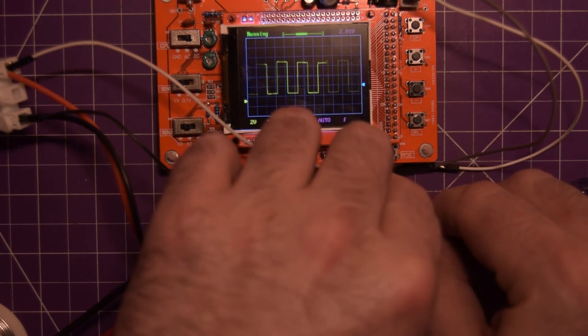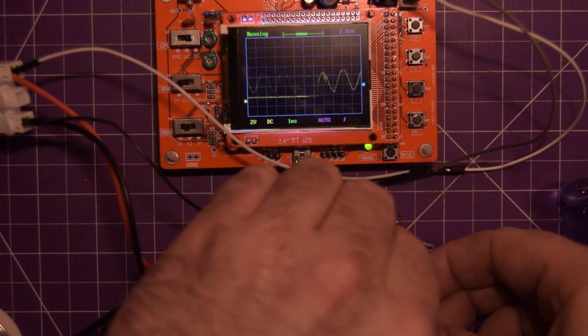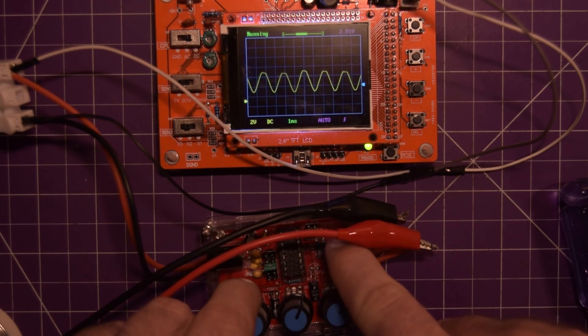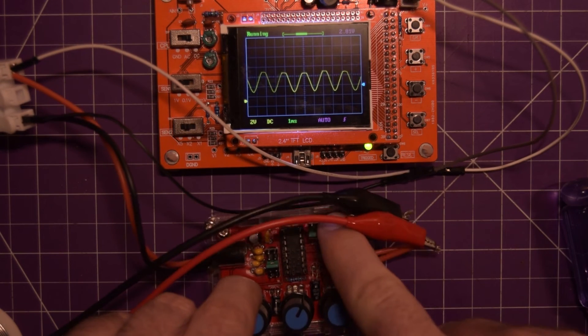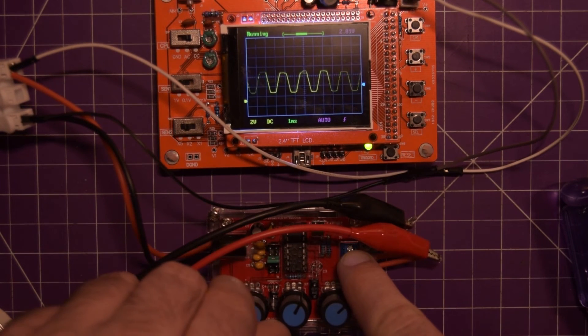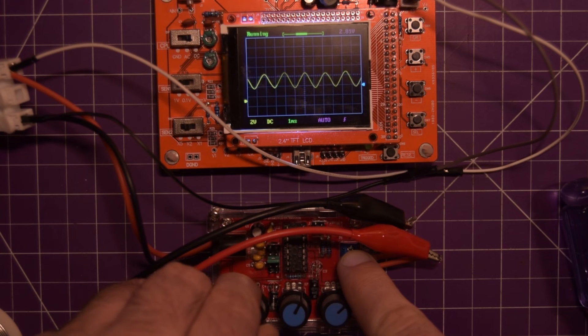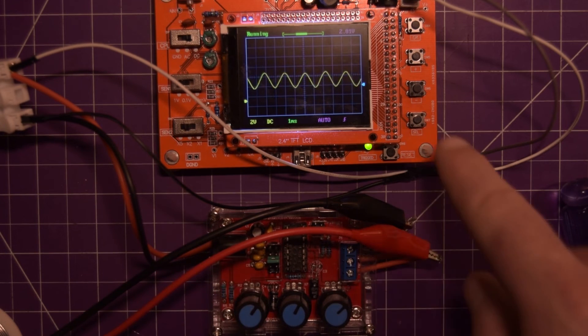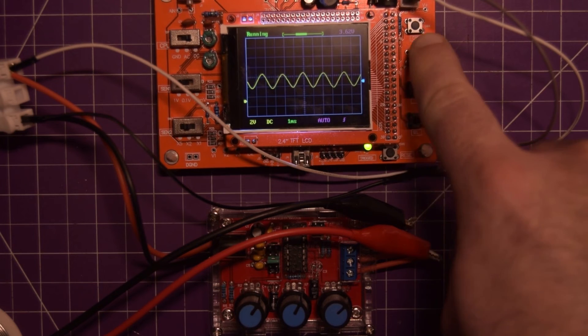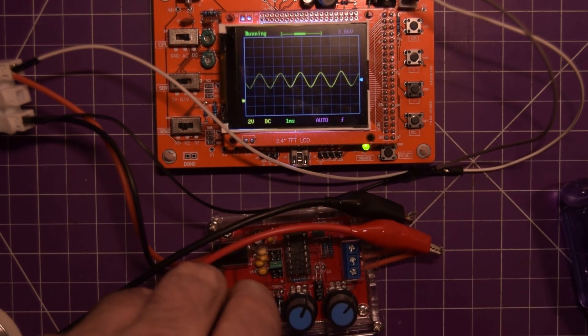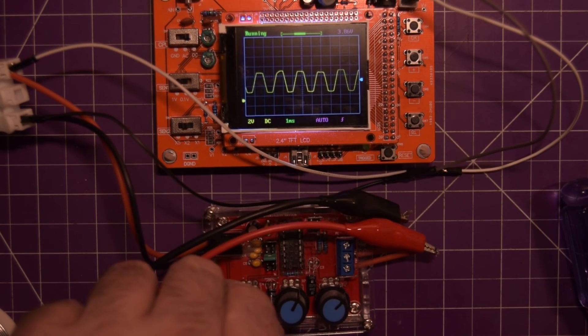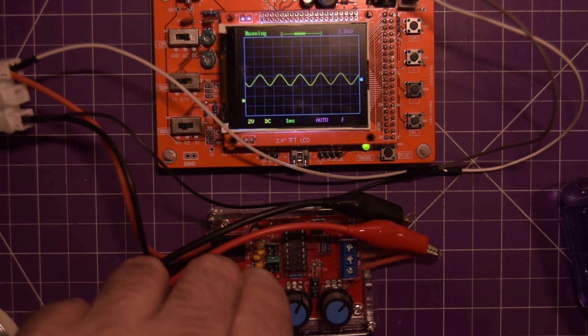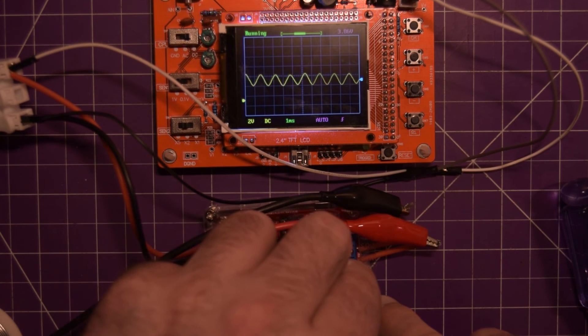So let's try now in the sine slash triangle wave. And it is on sine wave right now. So you can see I can make this more sinusoidal. Sinusoidal. There we go. Or less so I can clip the tops off of it. So nothing really has changed here.